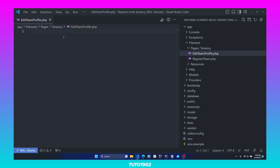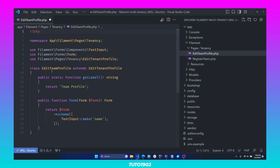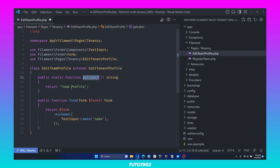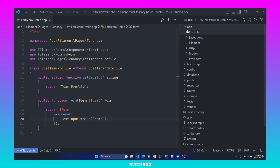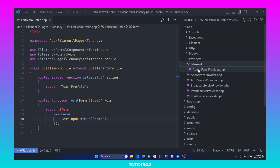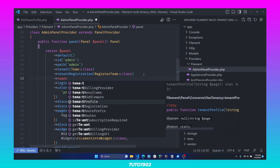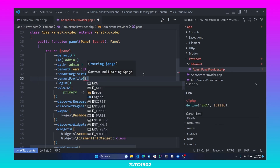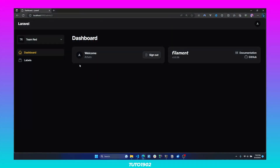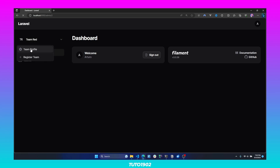In the interest of time, I'll paste all of the code and walk you through it. This class extends from the EditTenantProfile base class, and we only need to override two methods: getLabel, returning the label for this page, and form, where we define the form schema to edit the tenant information — just one text input for the team name. With this class created, open AdminPanelProvider and call tenantProfile, passing the class name. Now in the tenant drop-down menu, we have the ability to edit the team profile.